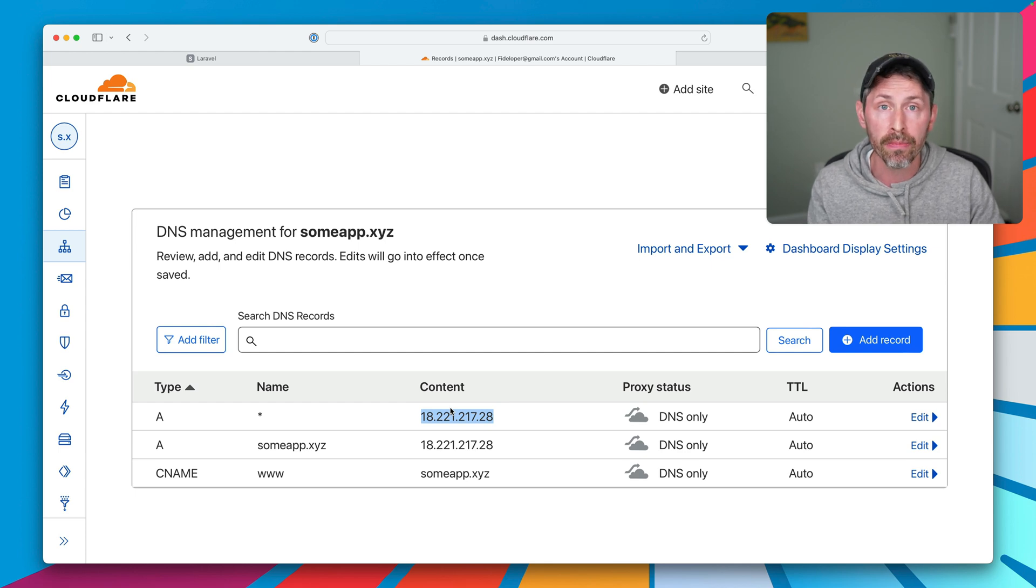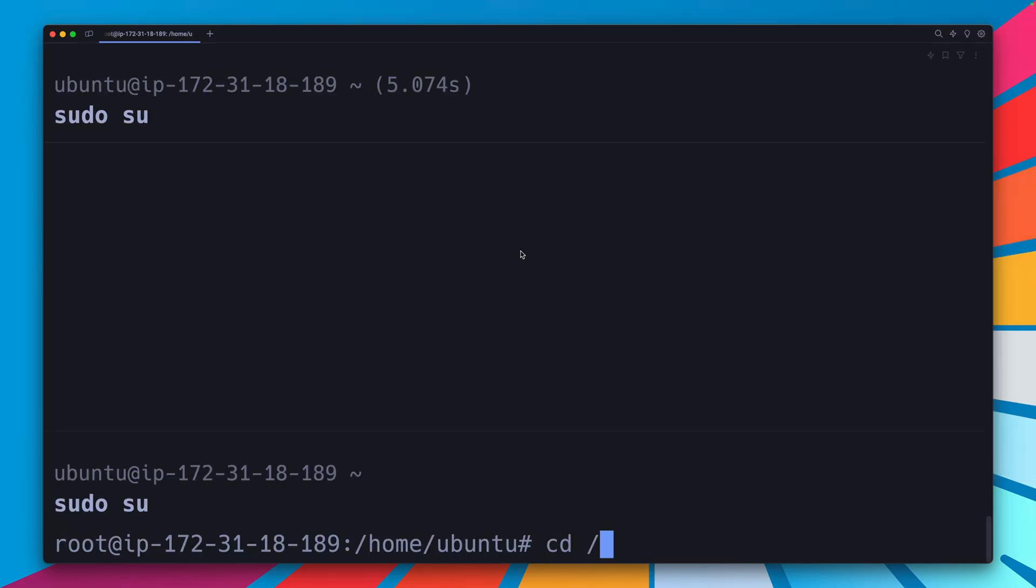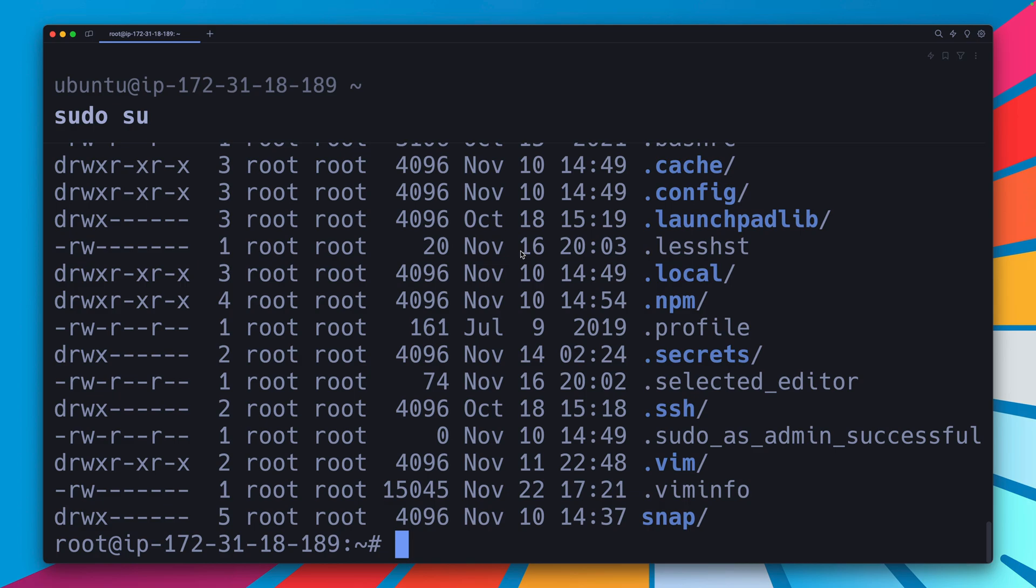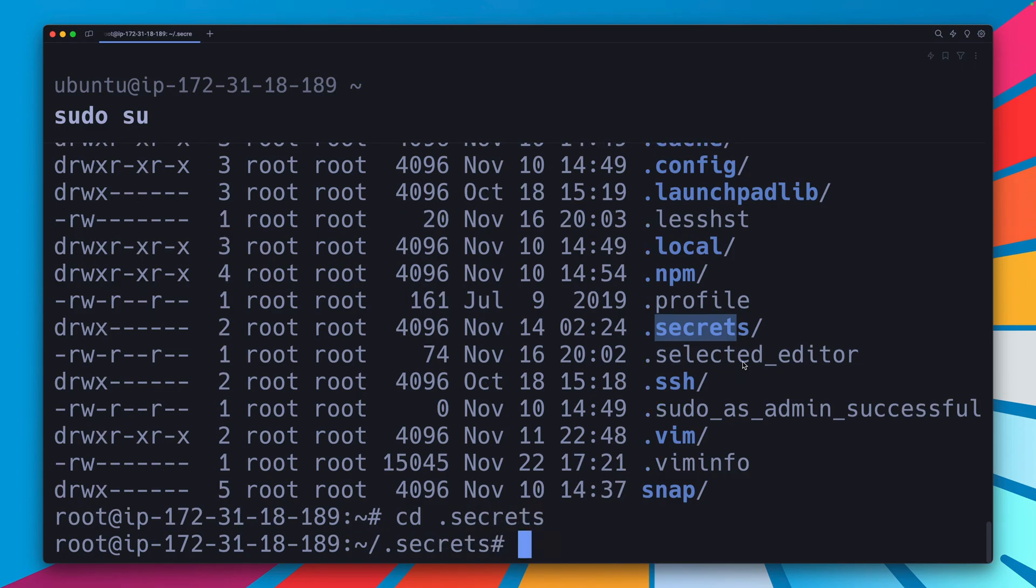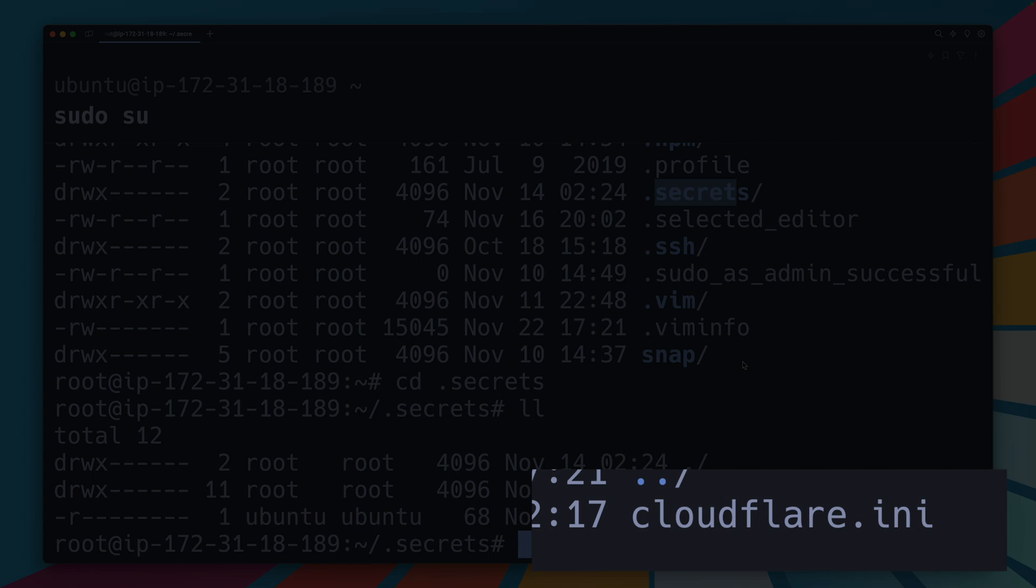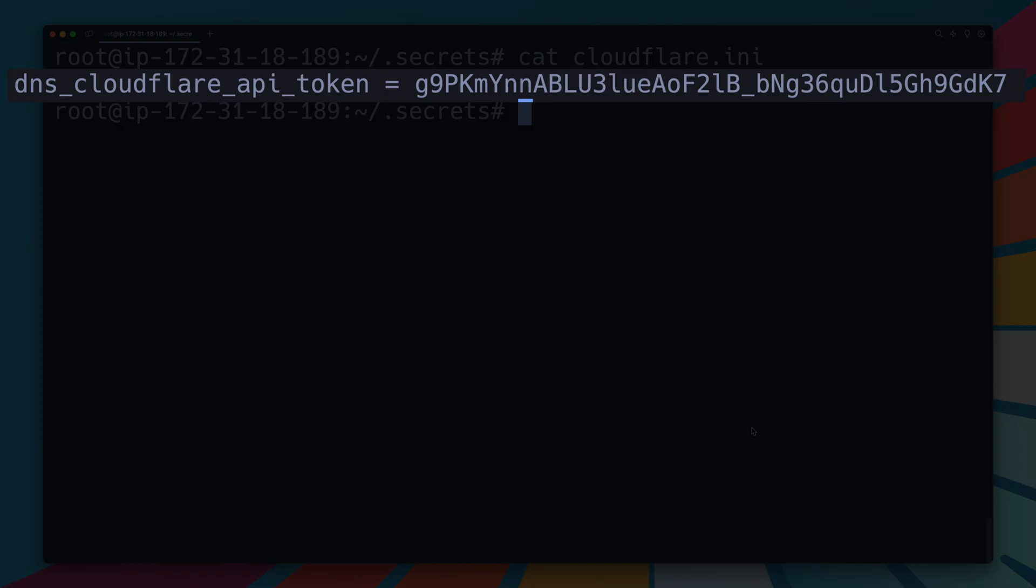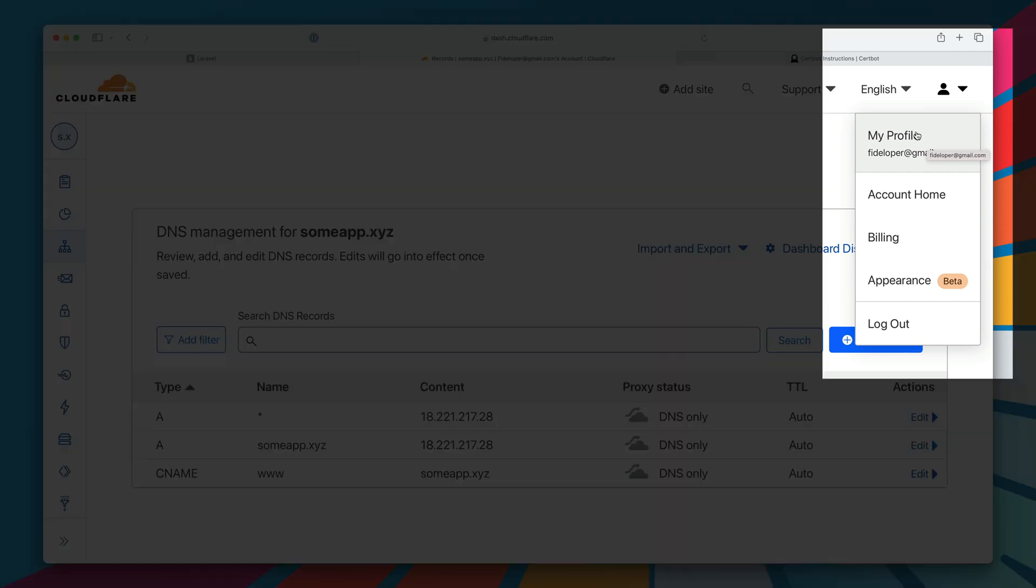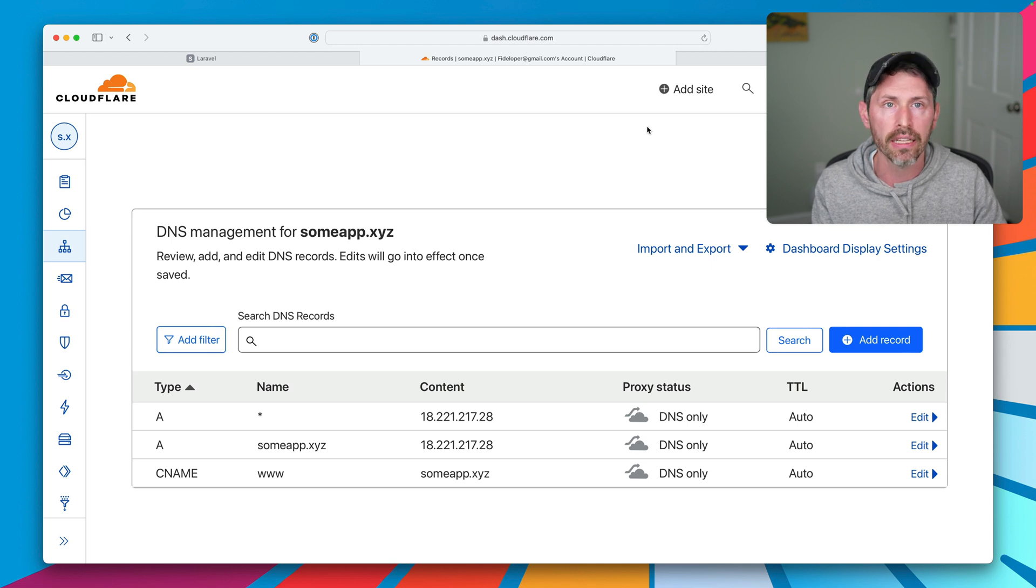I actually already have certbot installed as well. We're going to run the command to get certbot creating a certificate for us in just a sec. I first want to just show you the configuration for Cloudflare. If I make myself user root, we're going to head to the root directory, look for a directory called secrets. Inside of that is a file called cloudflare.ini. Inside cloudflare.ini are my credentials: DNS Cloudflare API token with an API key. The API keys inside of Cloudflare are in your my profile area. You can create an API key for yourself there just like I did.